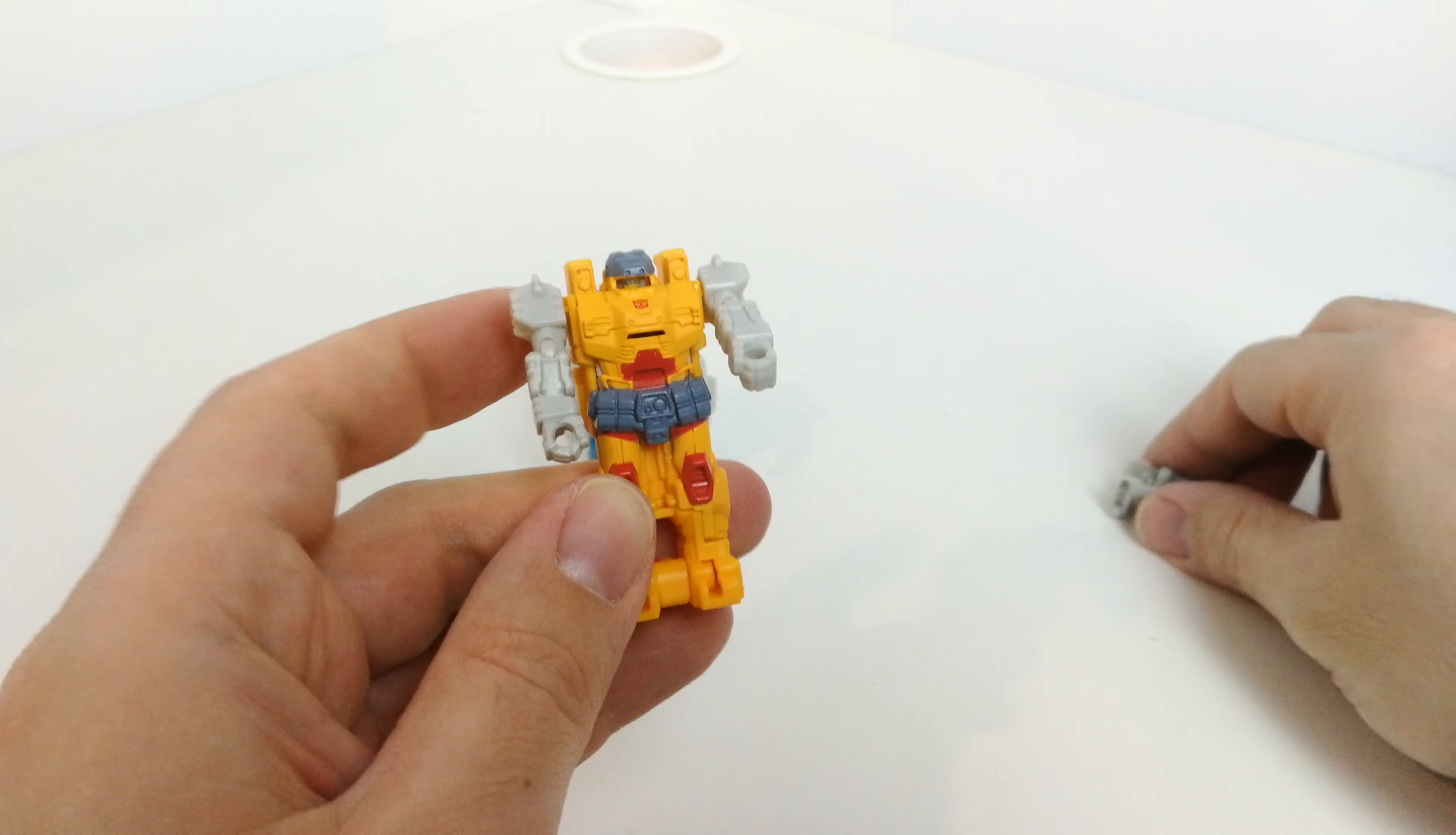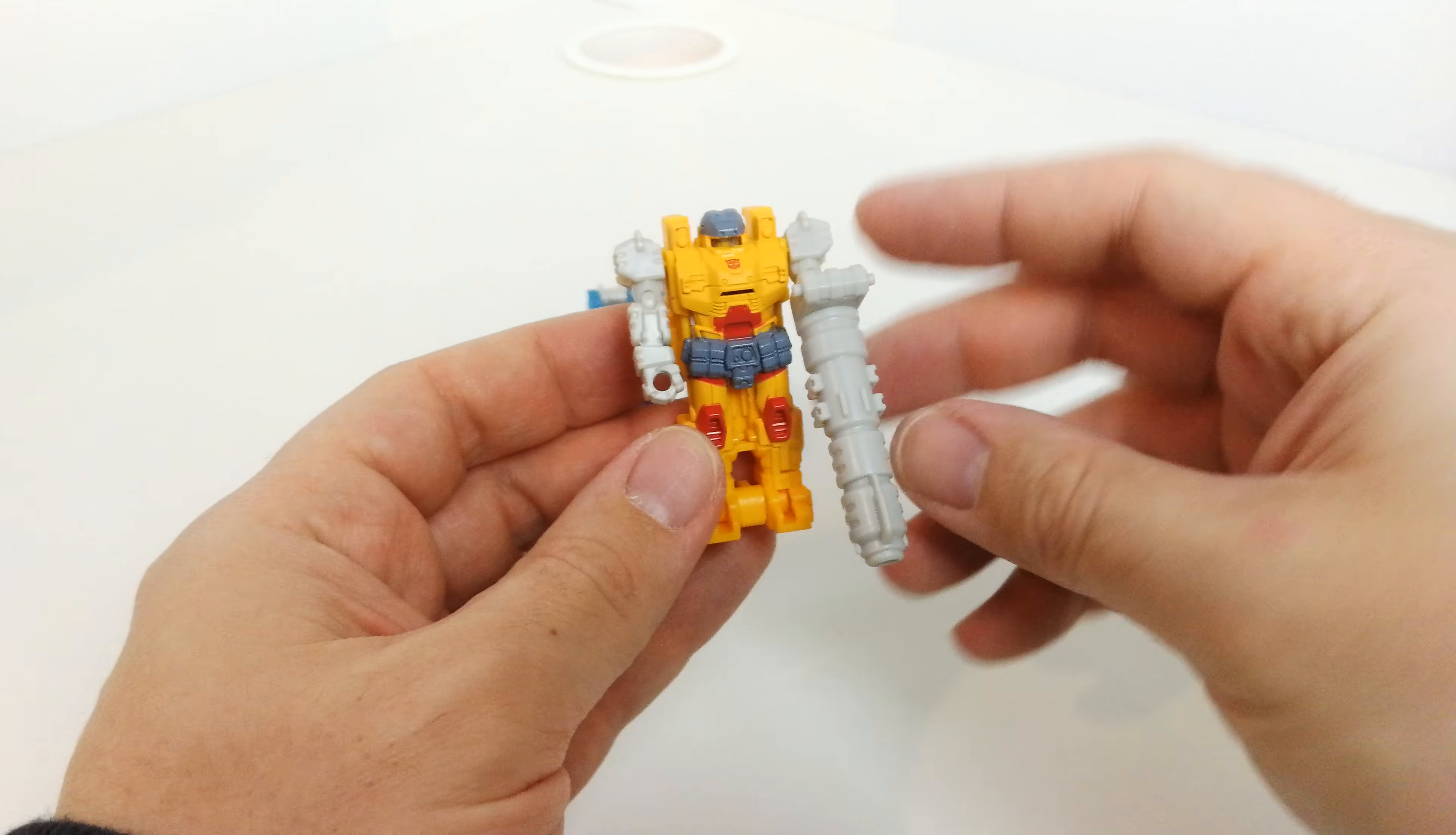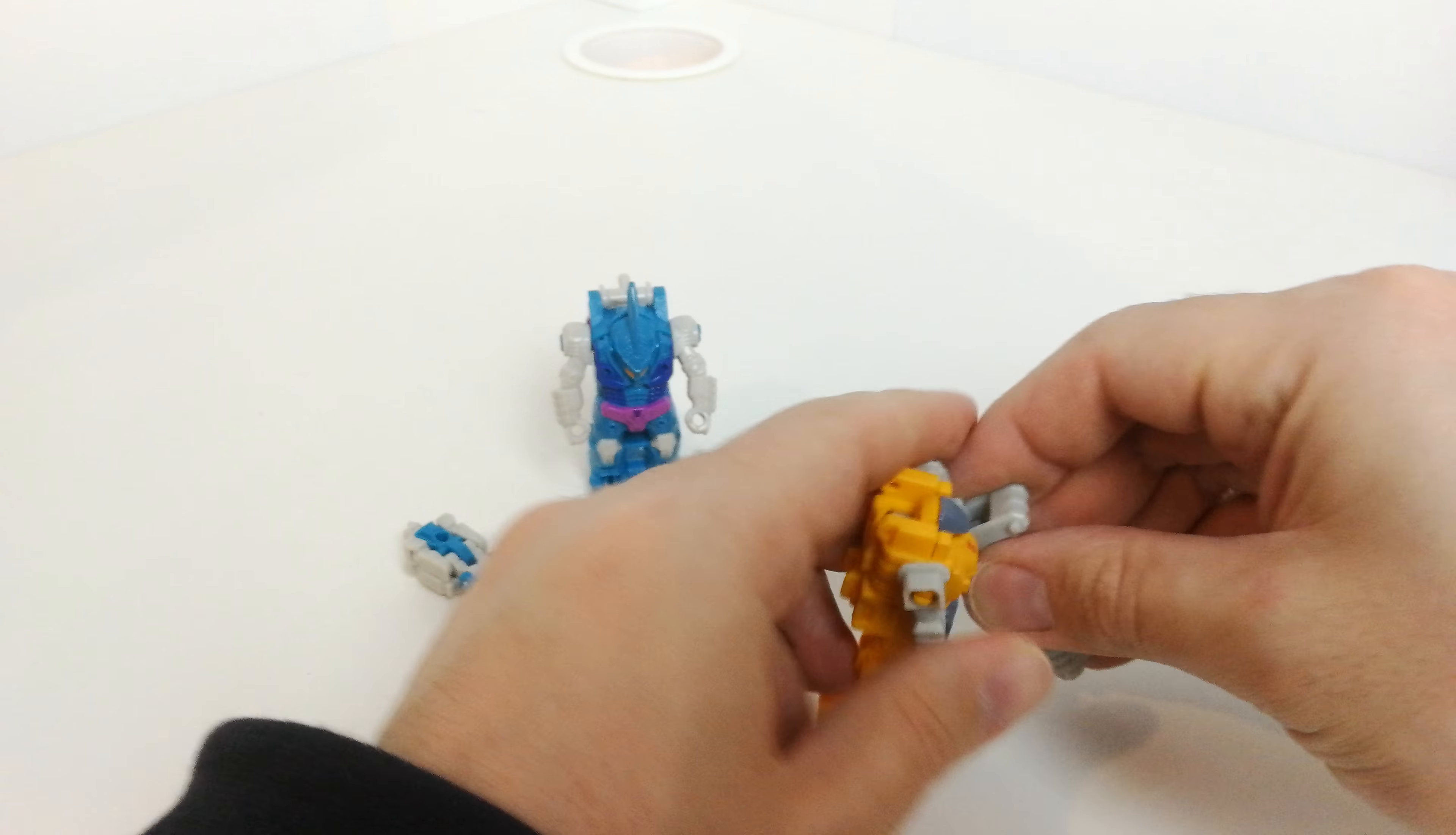He comes with this weapon here which you can hold in his hand. Looks far too big for him but he can wield this gun, and he stands absolutely fine. Solid as a rock.